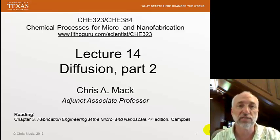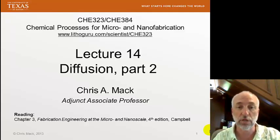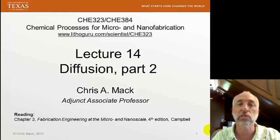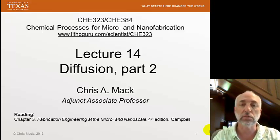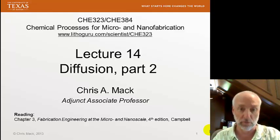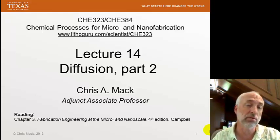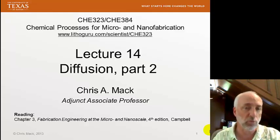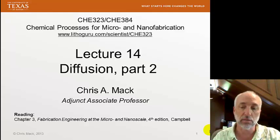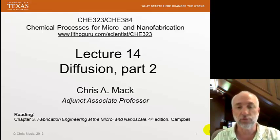This is Chemical Processes for Micro and Nanofabrication. I'm the professor for this class, Chris Mack. And this is lecture 14, part 2 of our series on diffusion. In particular, the diffusion of dopants in semiconductors. Our reading is chapter 3 of our textbook by Campbell.